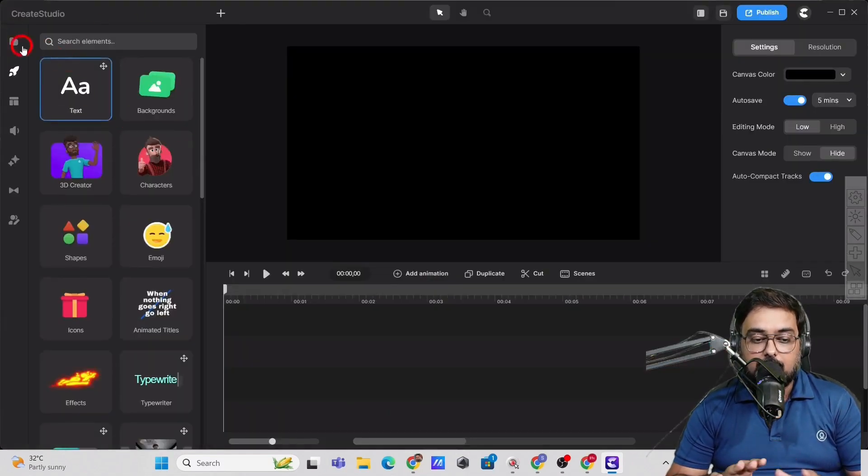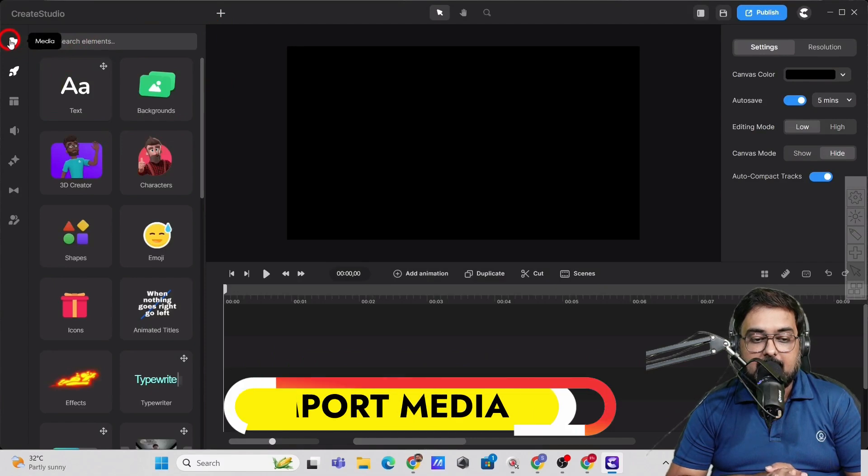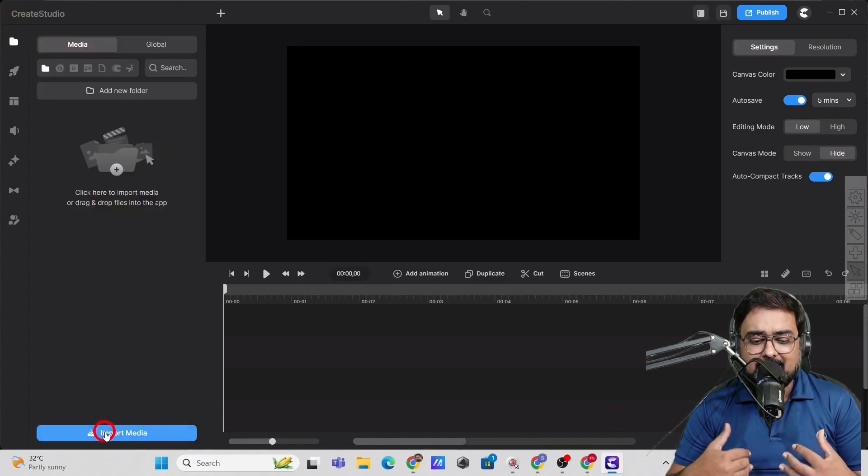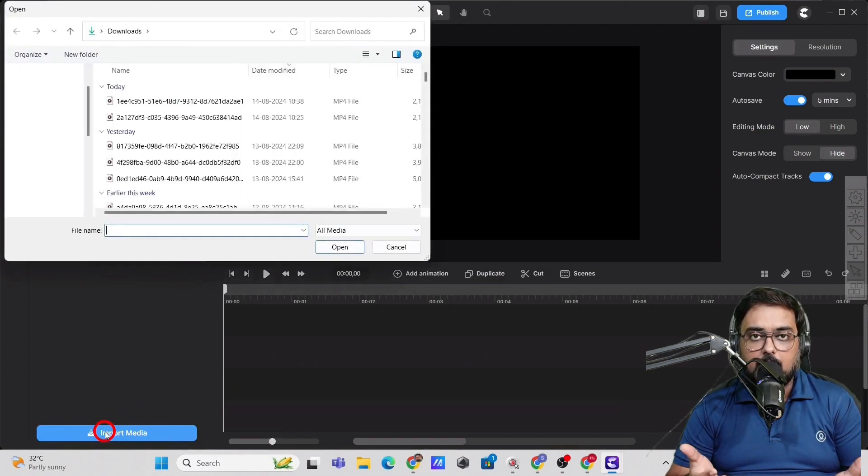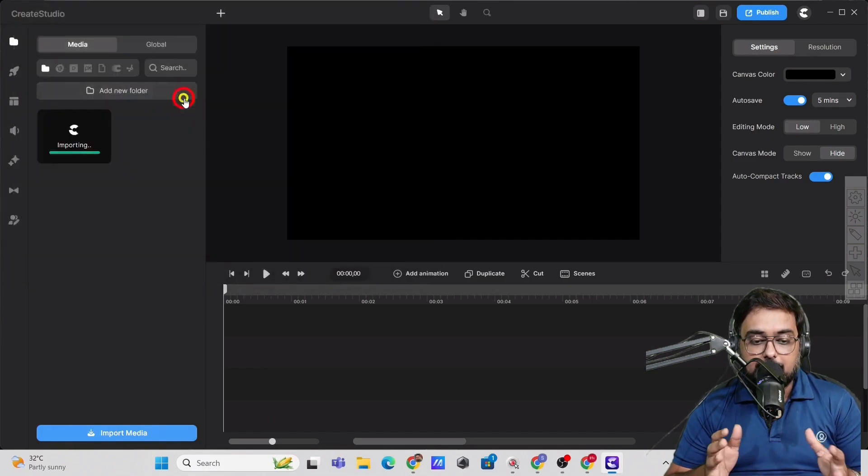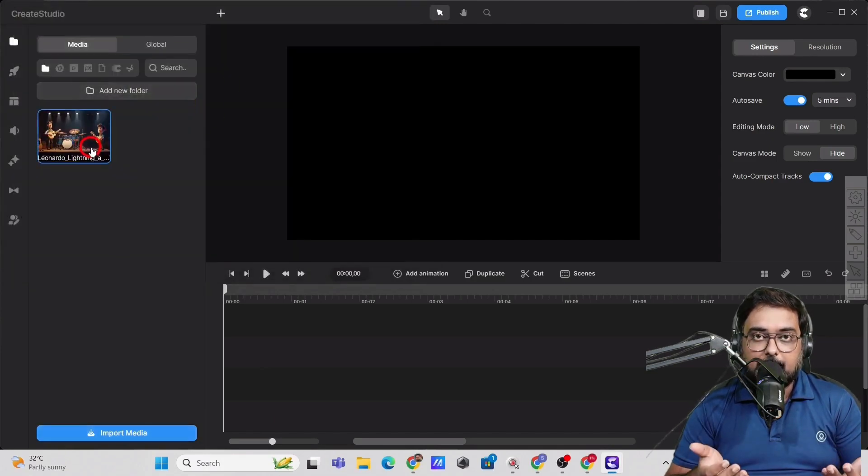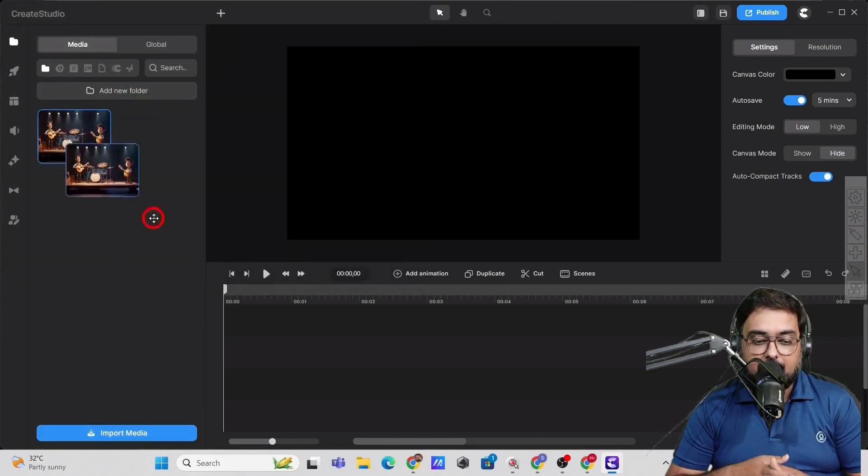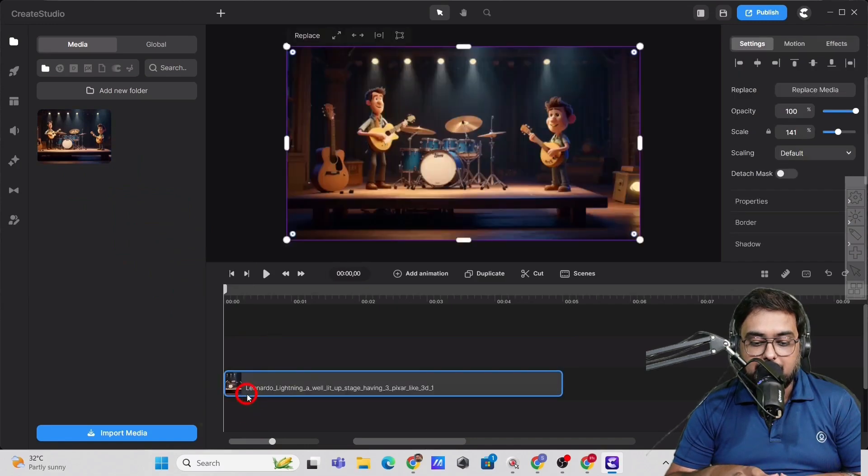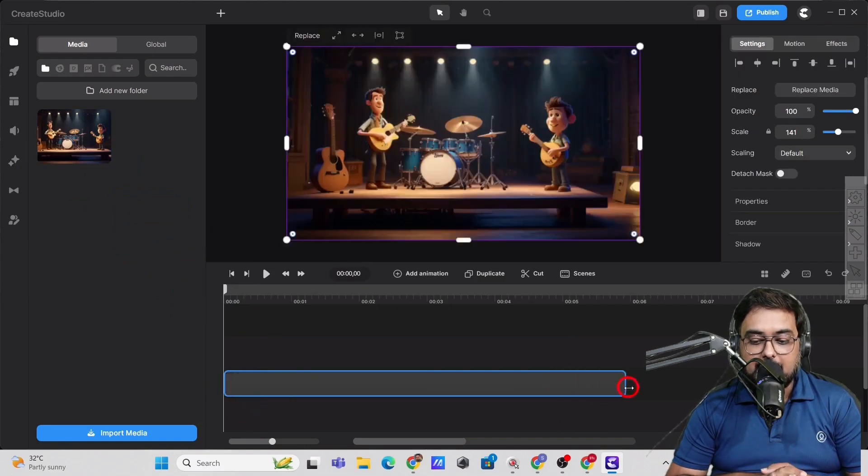Just go over new project and in here, go over to media. And in here, you can upload your medias. So let us upload the stage background that we have. So just drag it onto this timeline as you can see.